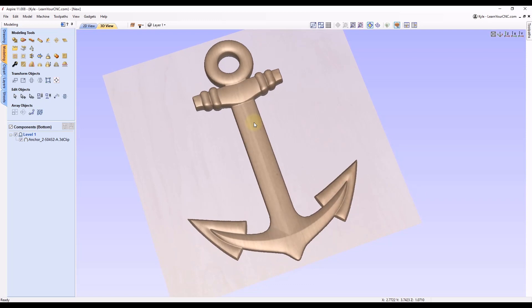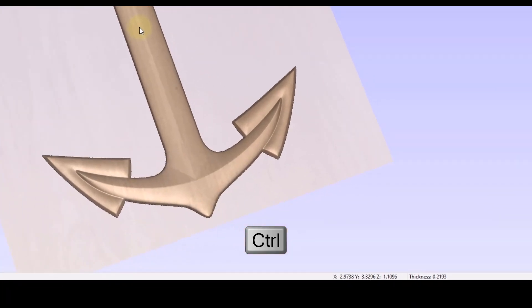So now with these both being visible you can hold your control key as you hover over this and you can see at the bottom it will now place a thickness measurement. Wherever your cursor is, it's going to tell you the exact thickness of the 3D model with both sides.